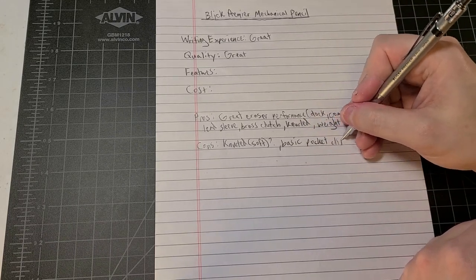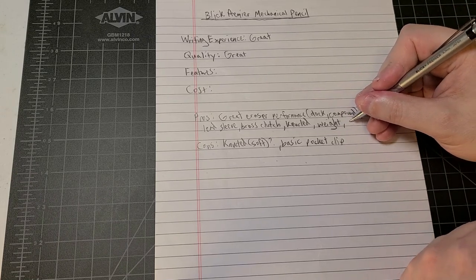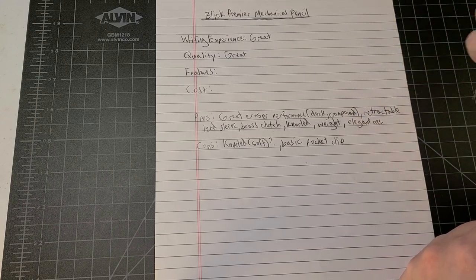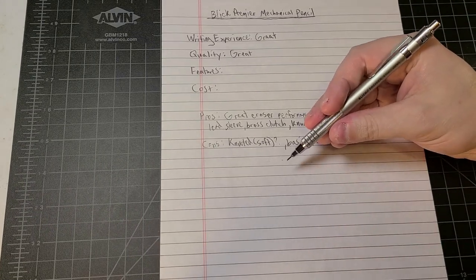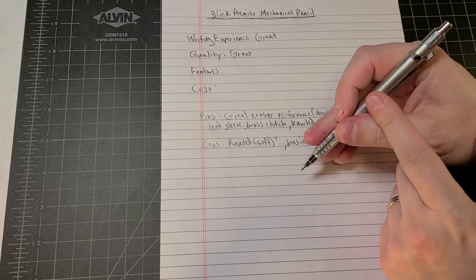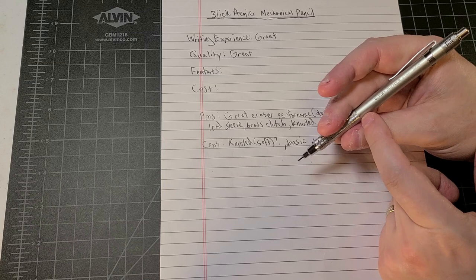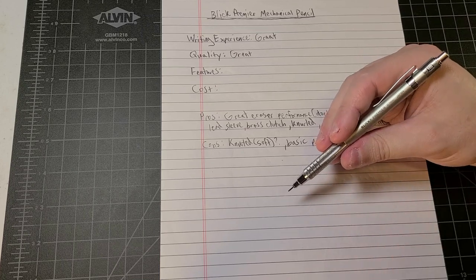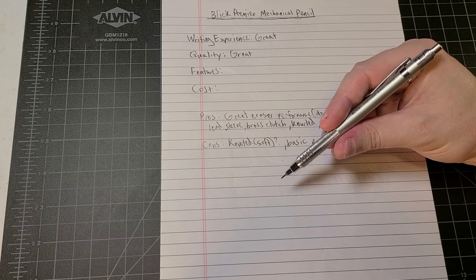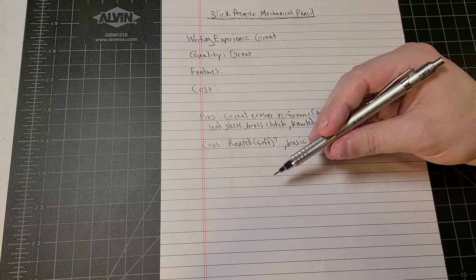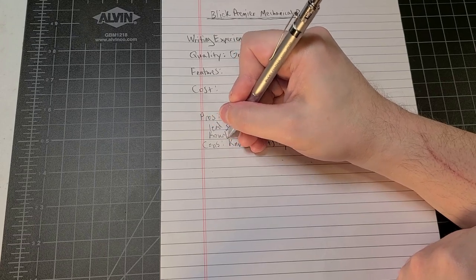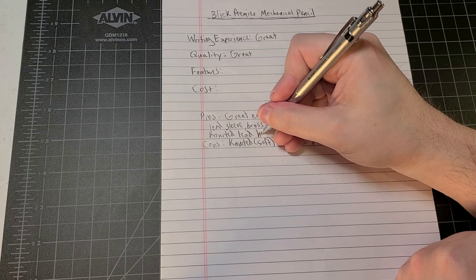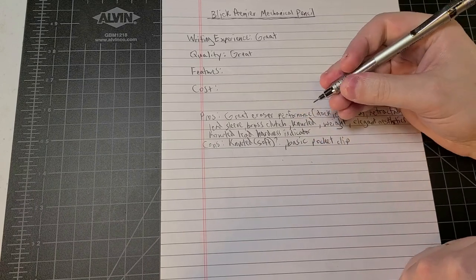I don't know if this is really a con. Basic pocket clip, but maybe up here I want to also throw up, you know, I would call this elegant aesthetics. I think that this bridges the line between a really technical drafting pencil and a cool looking writing instrument. There's kind of like a brushed aluminum character to this upper part of the body right here, and it probably doesn't show up on camera, but it's almost leaning just a little bit towards either a graphite or a very subtle rose gold. We also have a knurled lead hardness indicator.